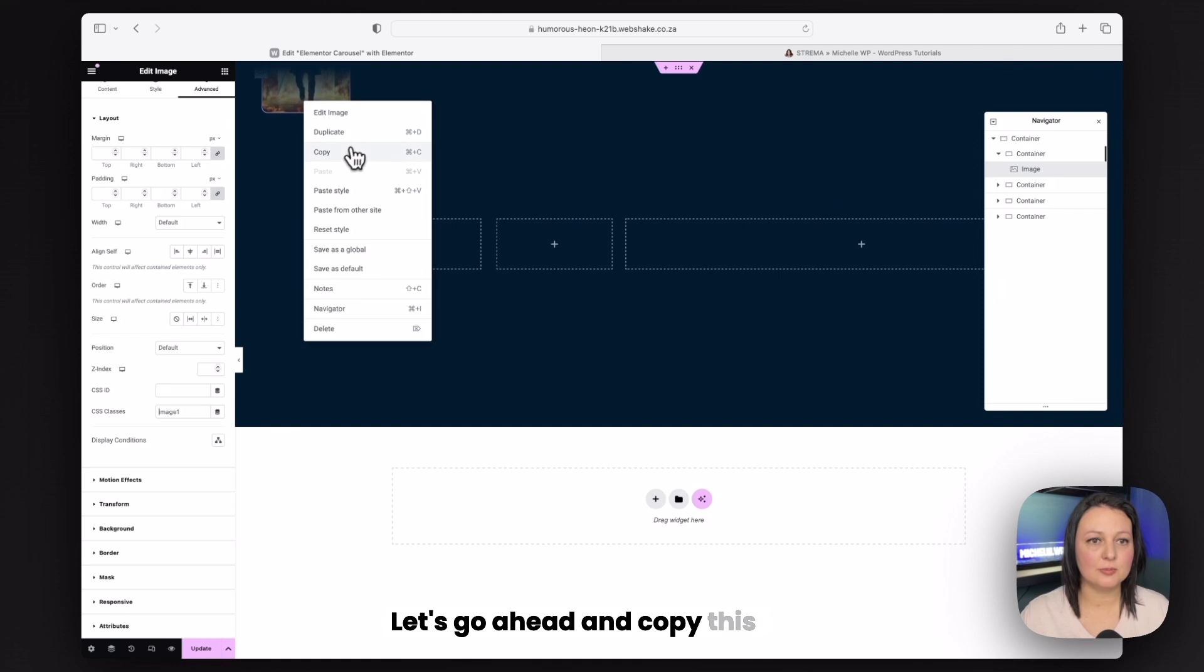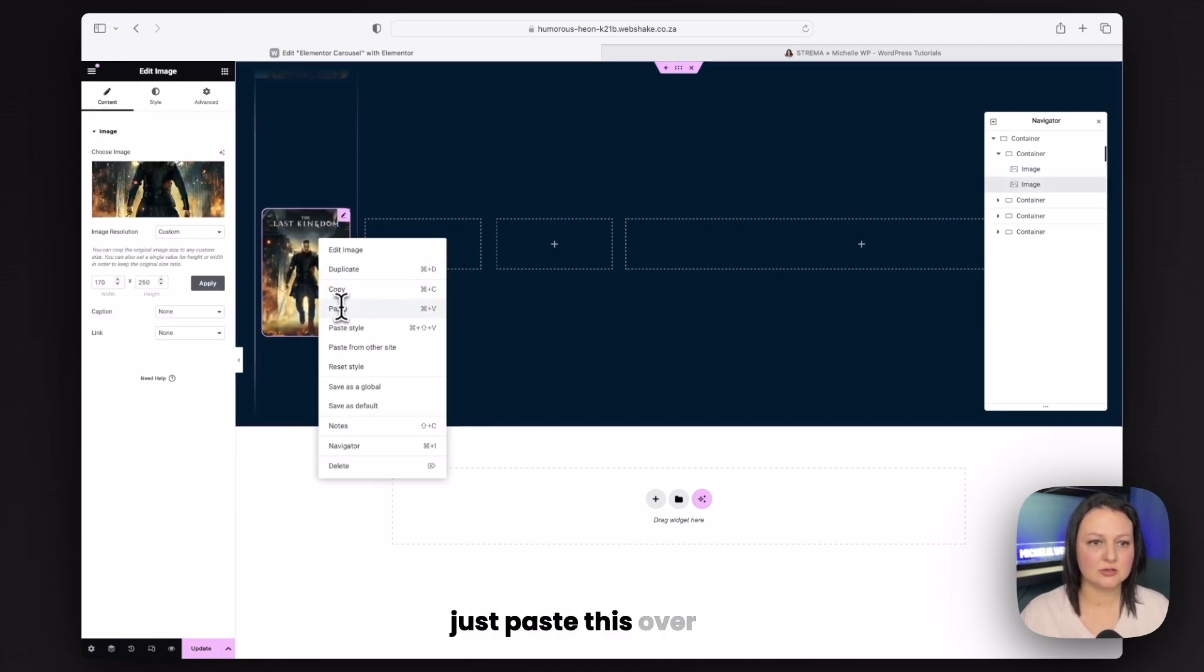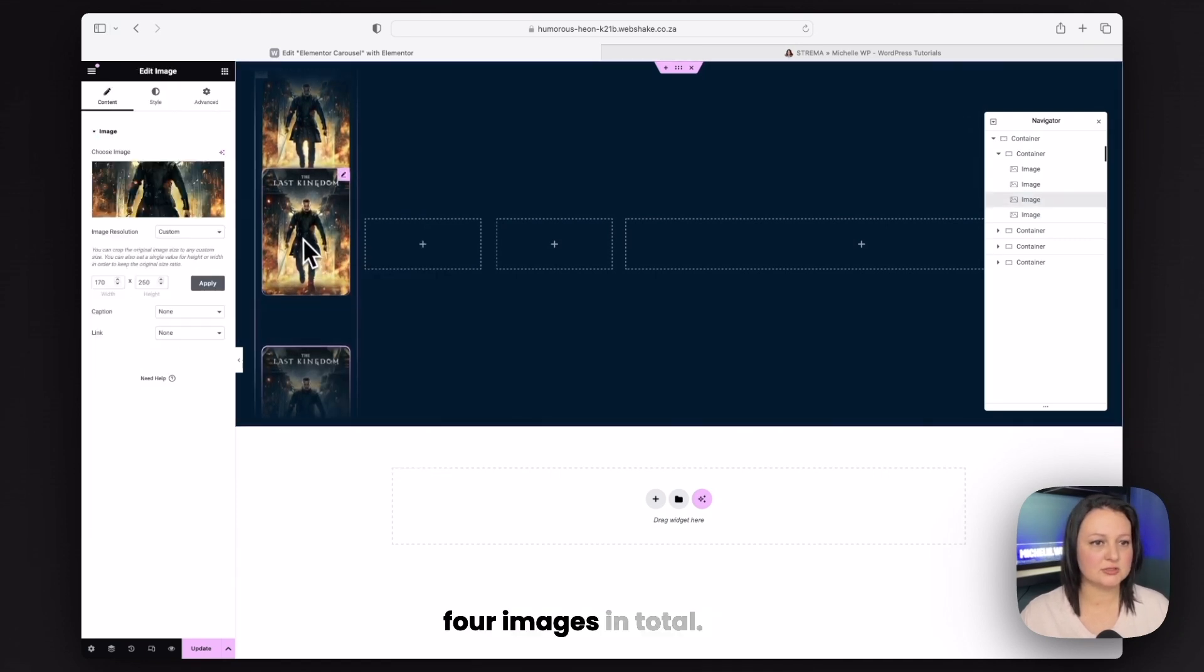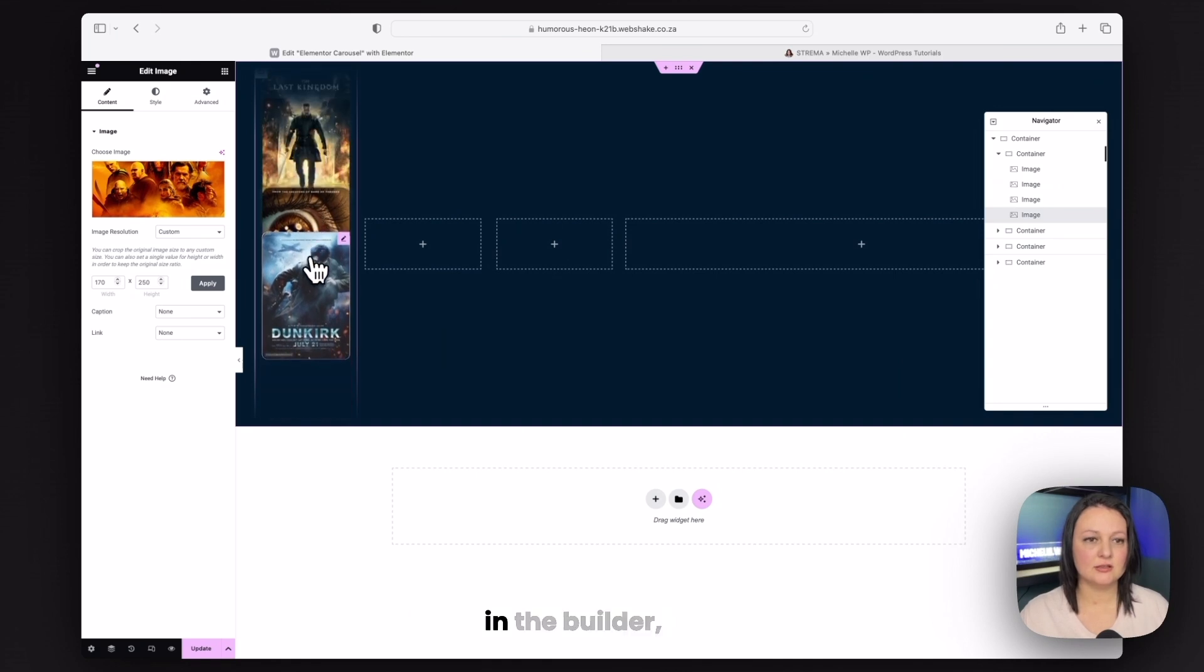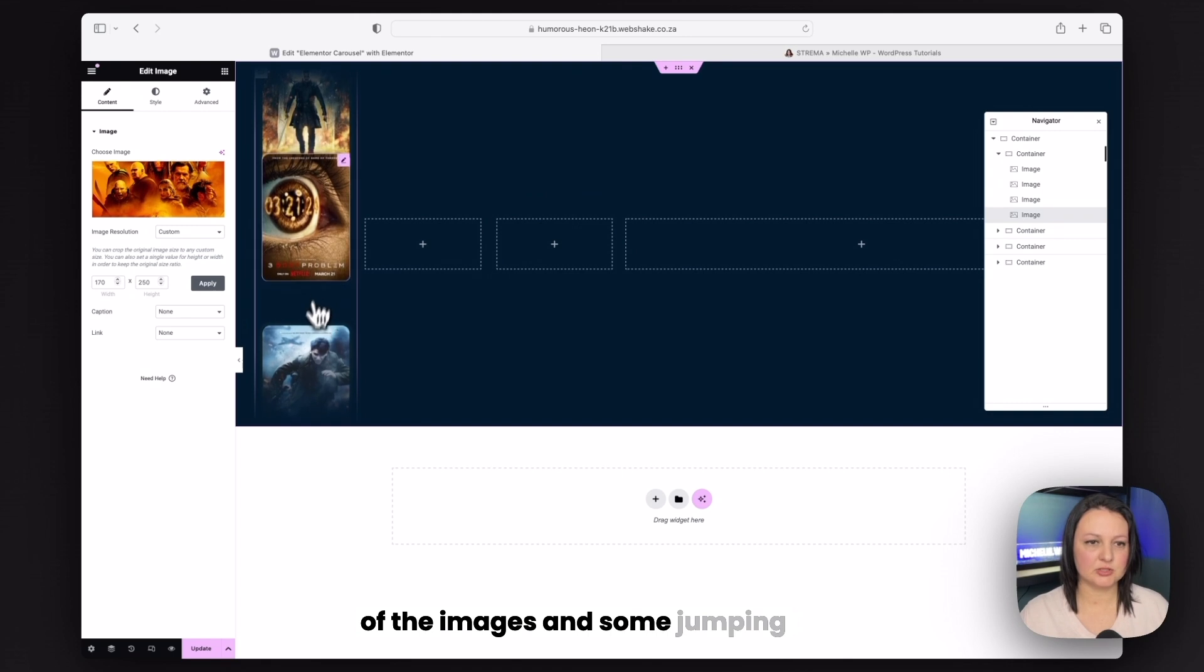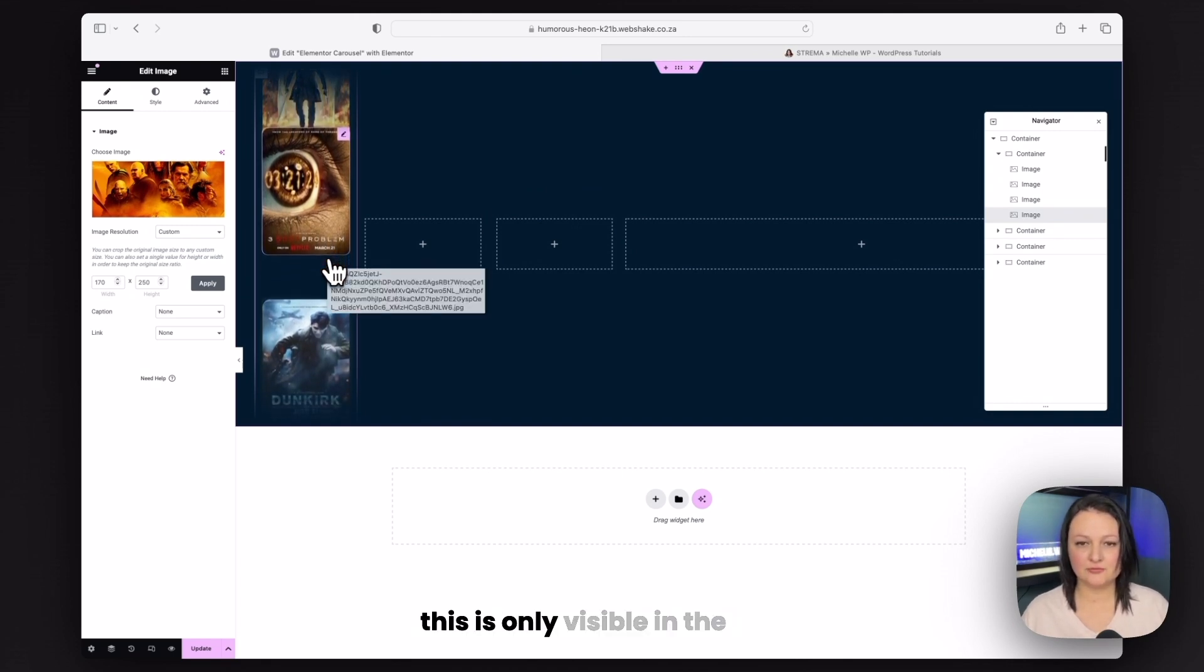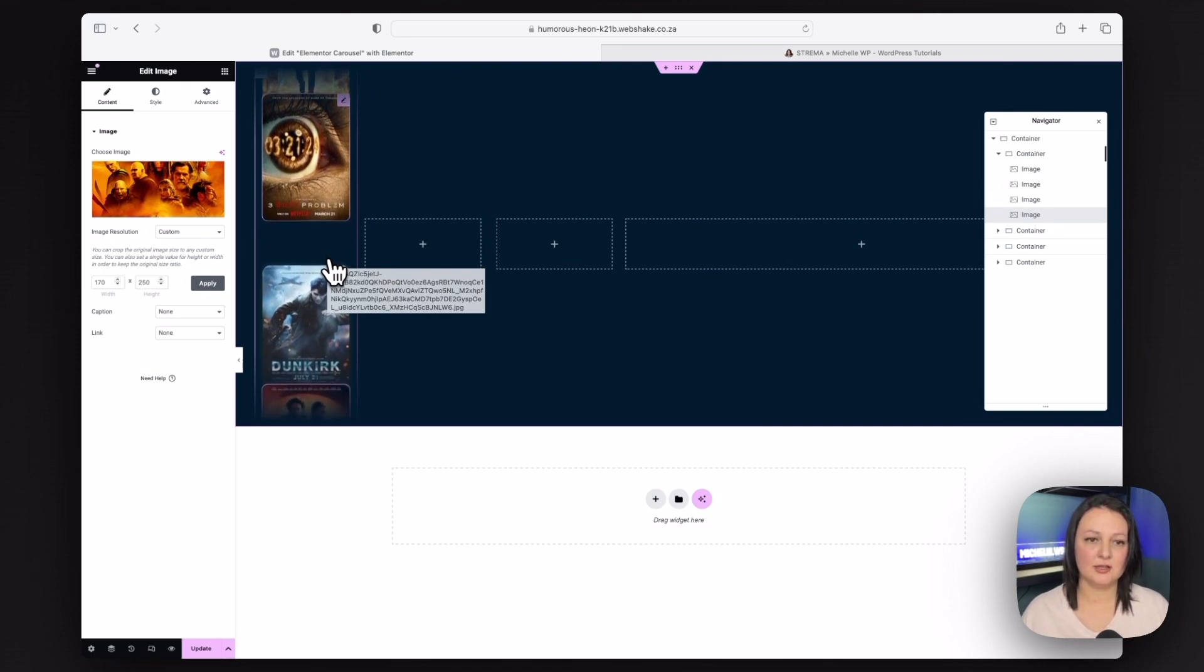Let's go ahead and copy this image and paste it in. You can paste this over four times so that you have four images in total. Something to note on the images. You're going to notice that in the builder, it does this weird overlap of the images and some jumping and spacing. Just so you know, this is only visible in the builder and it won't look like this on the live site.